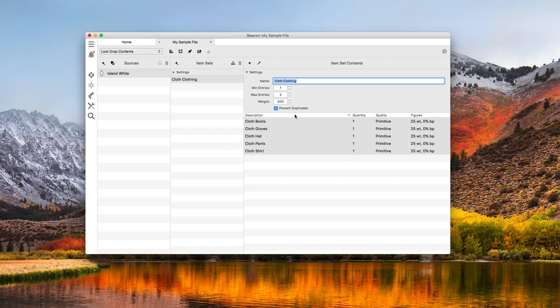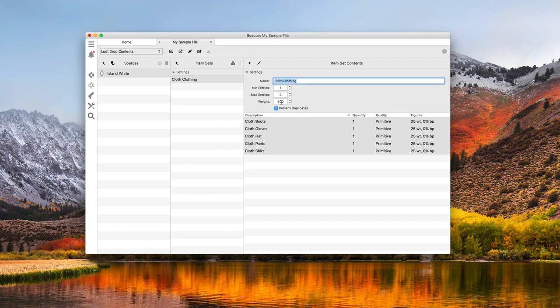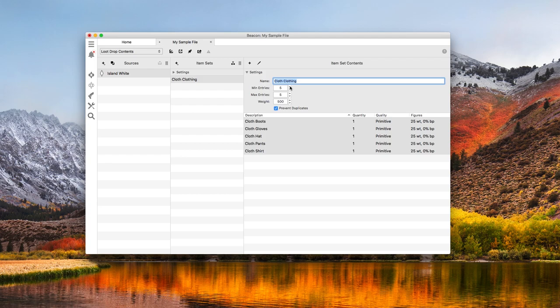Now, up in the settings section here, the min items and max items dictate how many of these rows to select. It's currently set to select at least 1, but no more than 3 items. So when I loot a white drop, I might find just a shirt. Or a shirt and gloves. Or a shirt, gloves, and pants. Since there are 5 rows, if I set the min and max both to 5, that means all 5 items will always be selected.